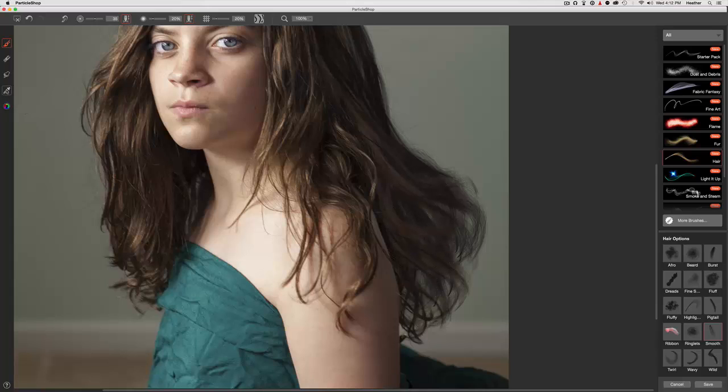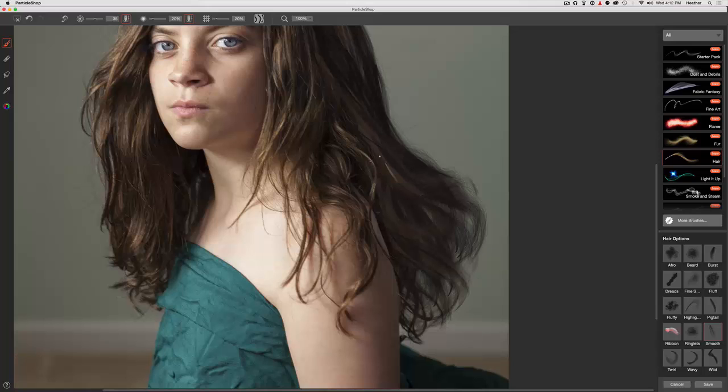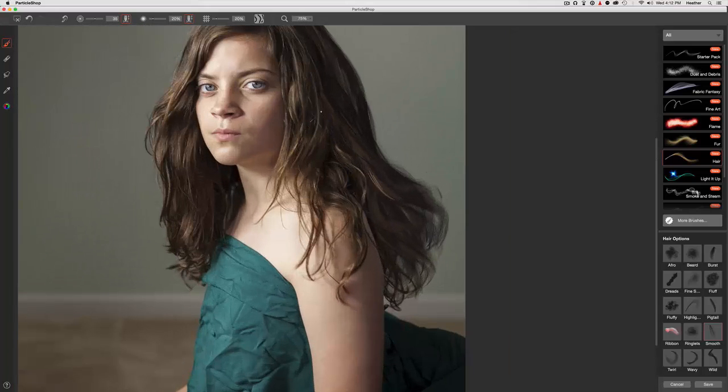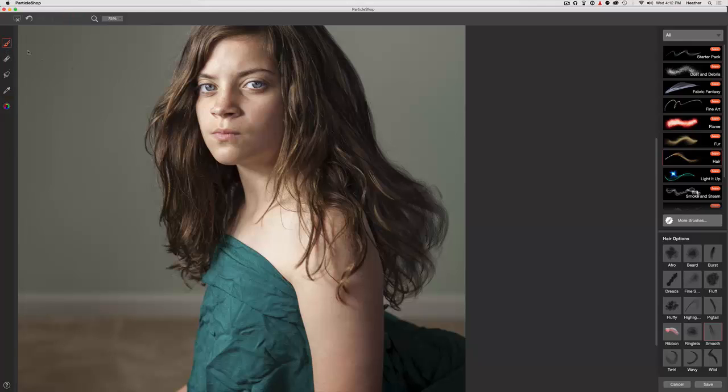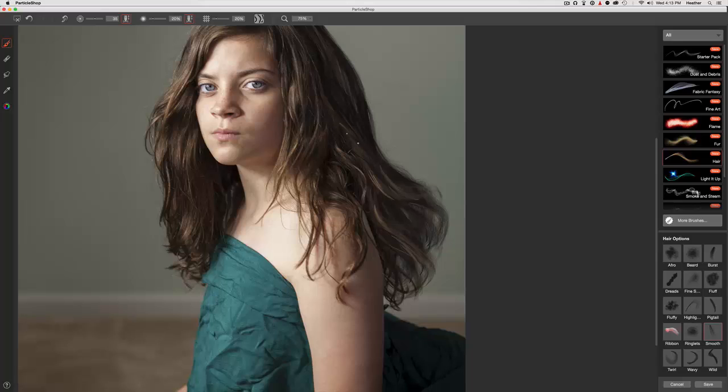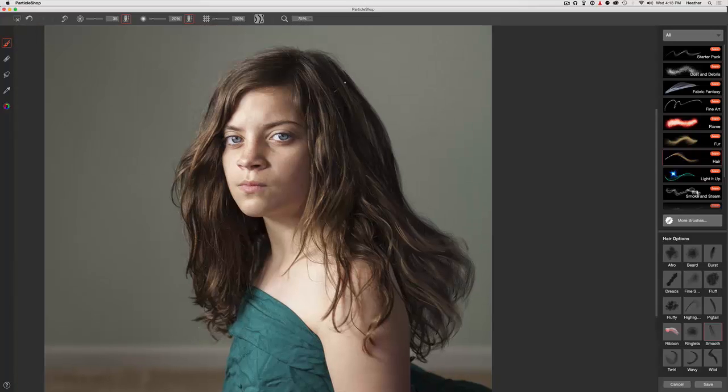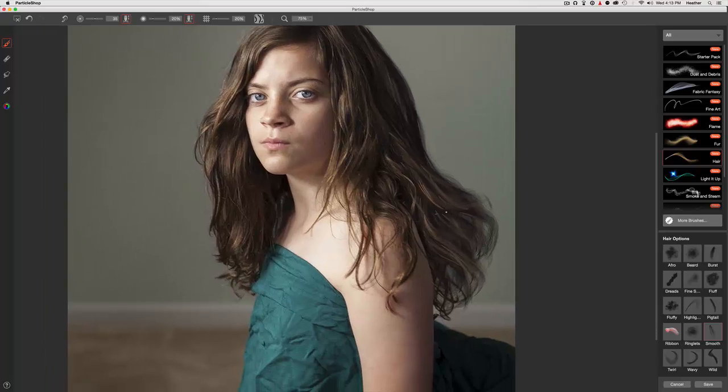And let's choose some highlights and selectively put those in areas where the light looks like it's hitting. I'm going to turn down that highlight just a little bit. It's a bit too bright. There we go. So just where the light looks like it could be hitting. You'll notice I'm not doing it back here because that's the shadow side. Take a hotter highlight.